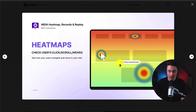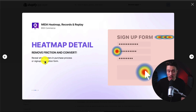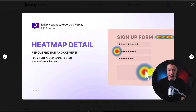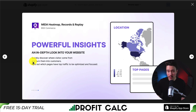If we take a look at this example here, you could see something such as 90% of visitors reach this point on the page, but they're not scrolling any further. You can also reveal what hinders purchase processes or sign-up and registration forms to see where customers are clicking, letting you remove these conversion-blocking actions. You can also collect surveys to gather insights on what your customers are looking for, whether you're looking to validate your price, measure customer satisfaction, and learn from every churn. It's also going to give you detailed analytics and in-depth insight to your site so you can quickly discover where visitors come from and turn them into customers.